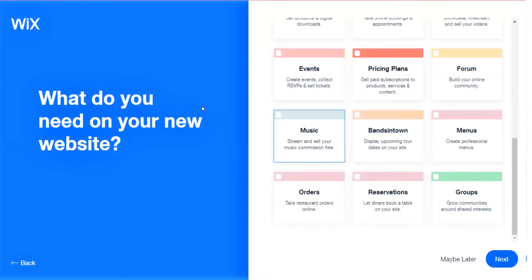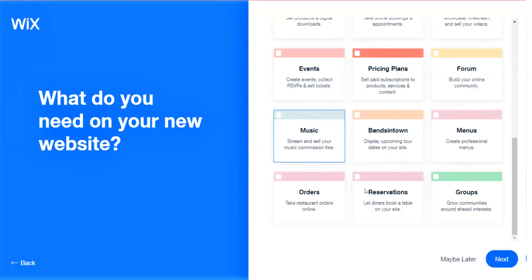What do you need on your new website? If you want to put some music on there, maybe create some professional menus, a forum so that people can talk about topics on your website as well, all sorts of things, orders if you're a restaurant, reservations.